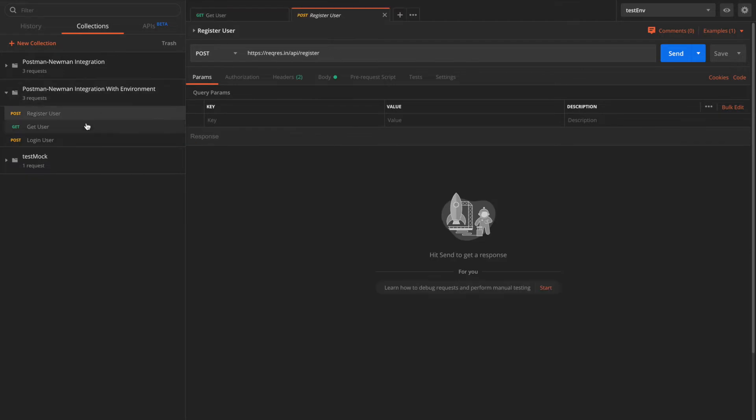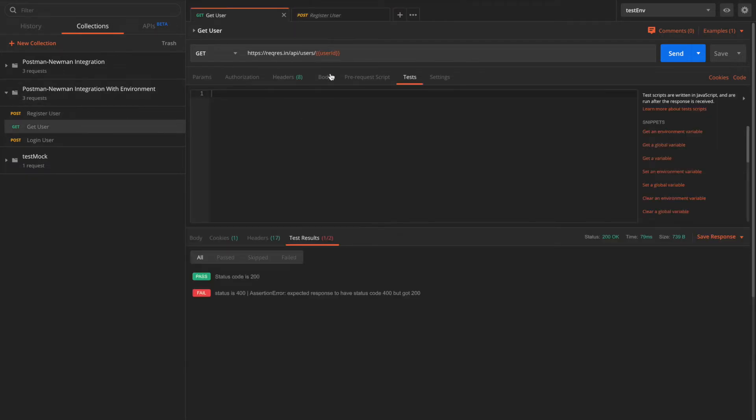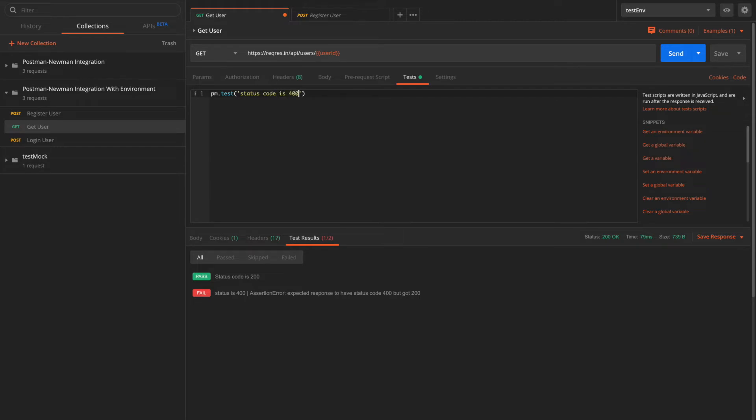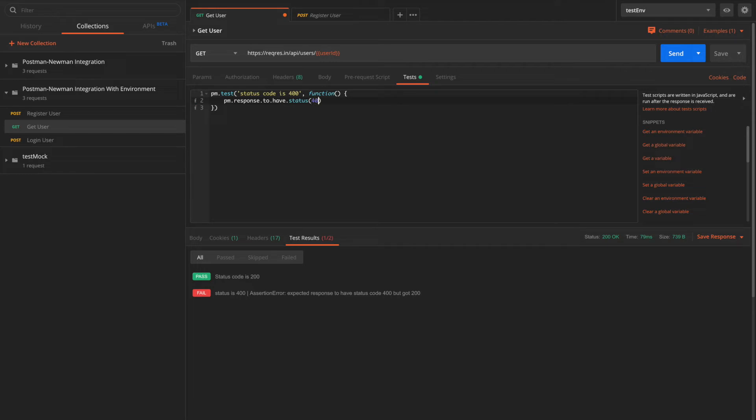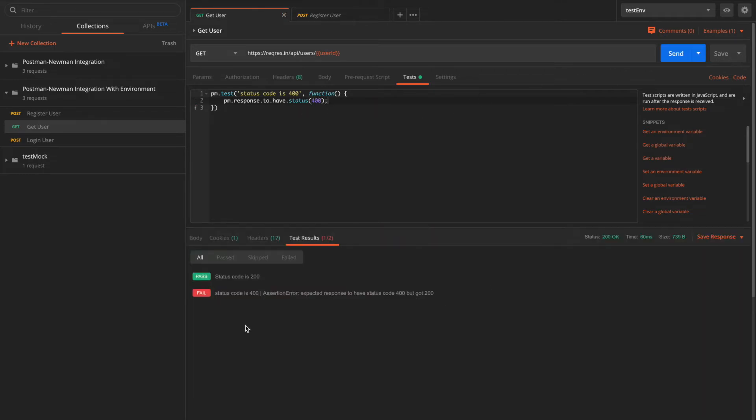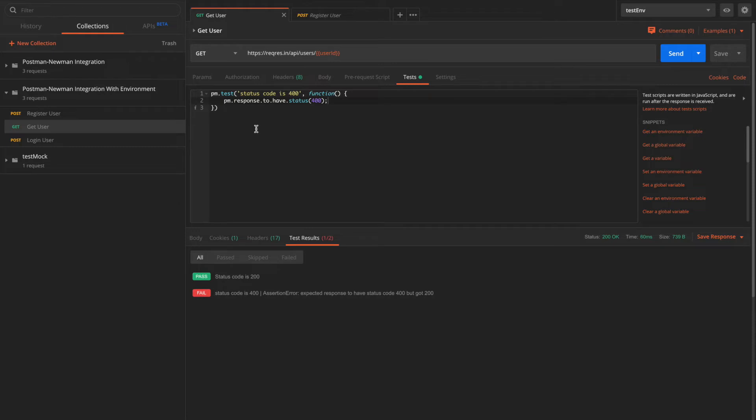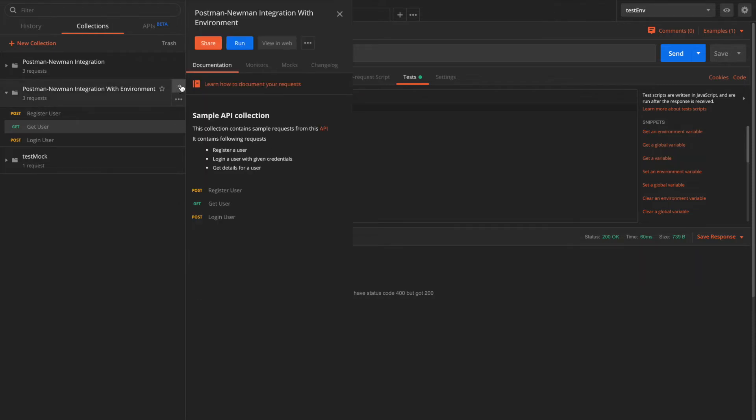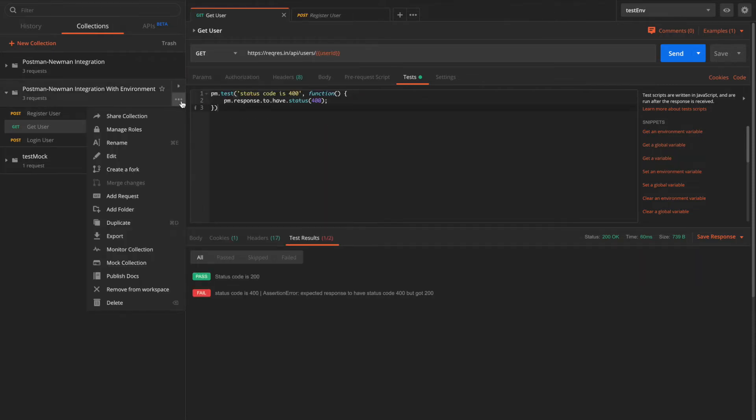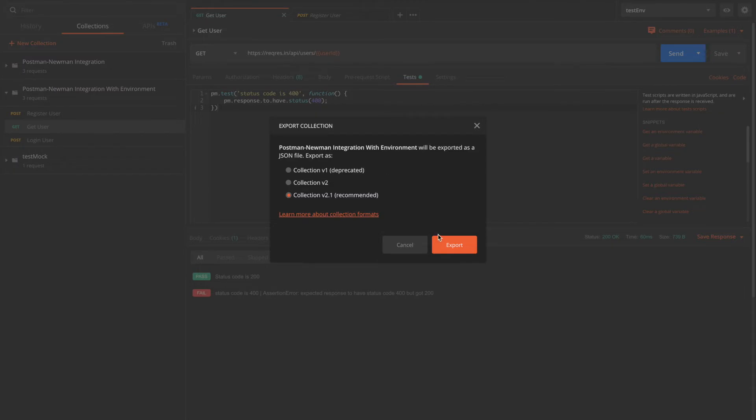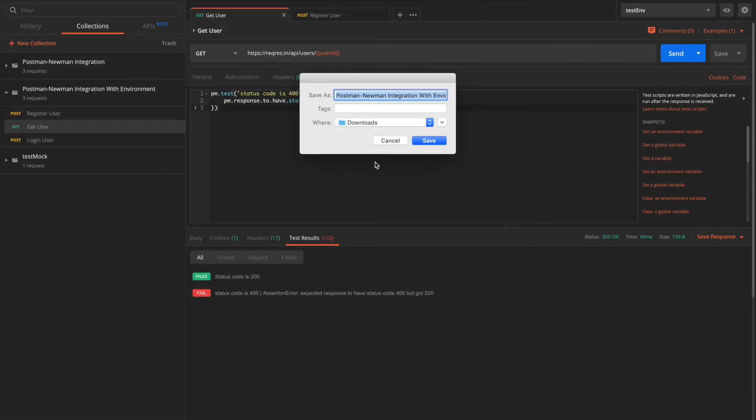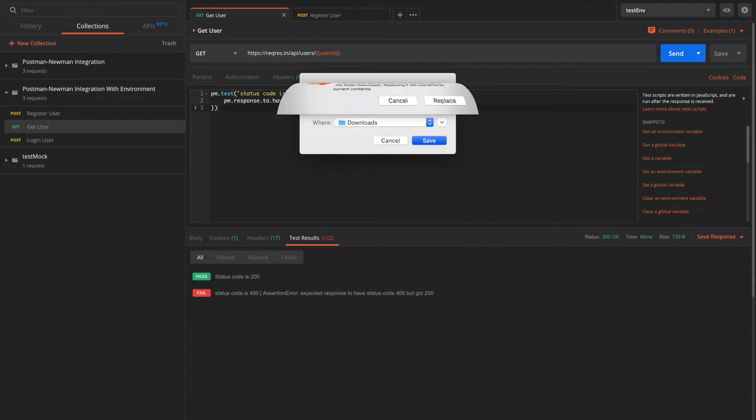We can try with failure options as well. Let's try to make one of the tests fail here. We can write or add a test and this get user request. I'll say pm.test status code is say 400, which is actually 200. I'll say pm.response to have status as 400. Let's test this. It says expected response to have status 400, but got 200. So that means there is one assertion failing here. Let's re-export this collection in order to update our JSON. And I'll keep the name same here so that we don't have to change it while running newman.